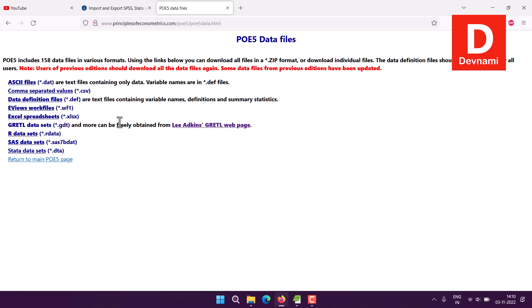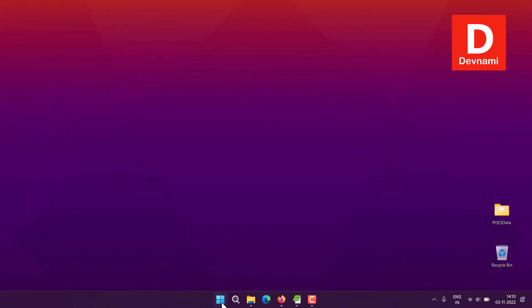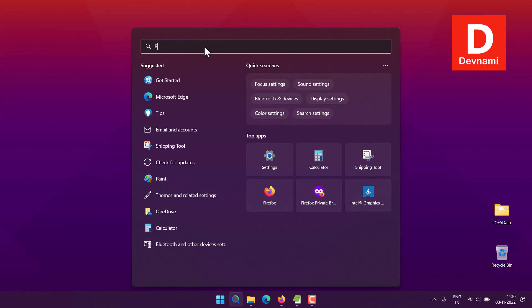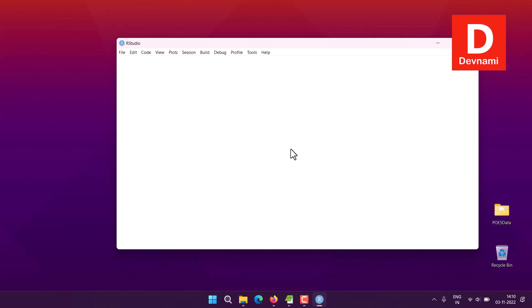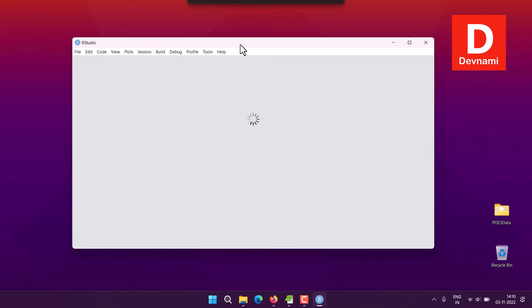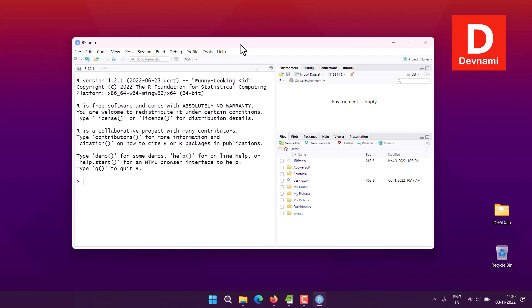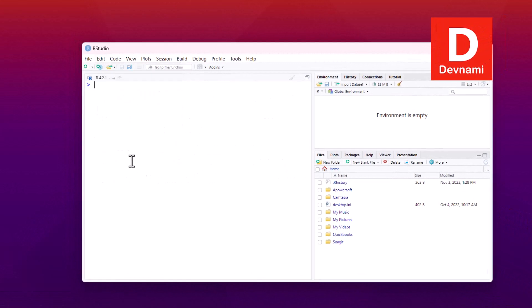Now let's open RStudio. We'll be installing the haven package. You can install the entire tidyverse if you want, but let's clear the console here. We're going to type in install.packages and then type in 'haven'. I already have this package installed so I'm not going to hit enter, but you should hit enter.